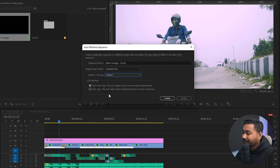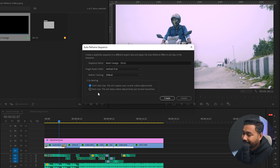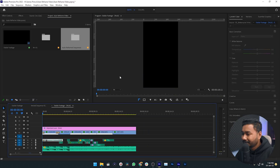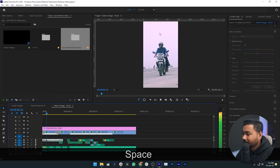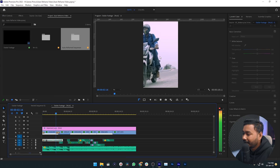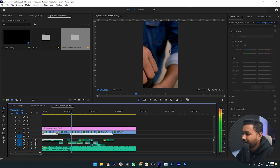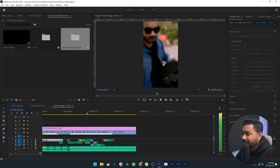Then there is 'Keep Nesting' with two options. 'Don't Nest Clip' will preserve your current motion adjustment, so I'm going to mark this one. If you want to nest your clips, select the next option — I prefer this one. Then click Create. Premiere Pro will analyze the footage and make a 9:16 version. Let me check — here is the Auto Reframe sequence, 'Stable Footage 9 into 16'. If I play it back, you can see I am in the middle of the frame — it is tracking me perfectly.